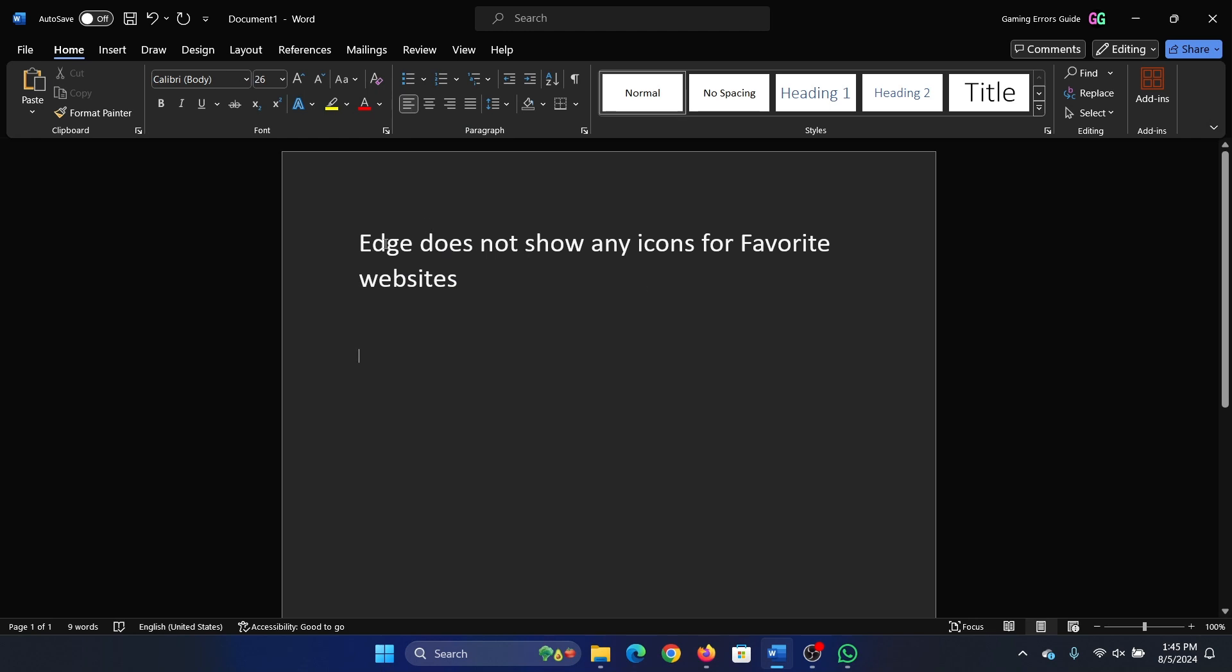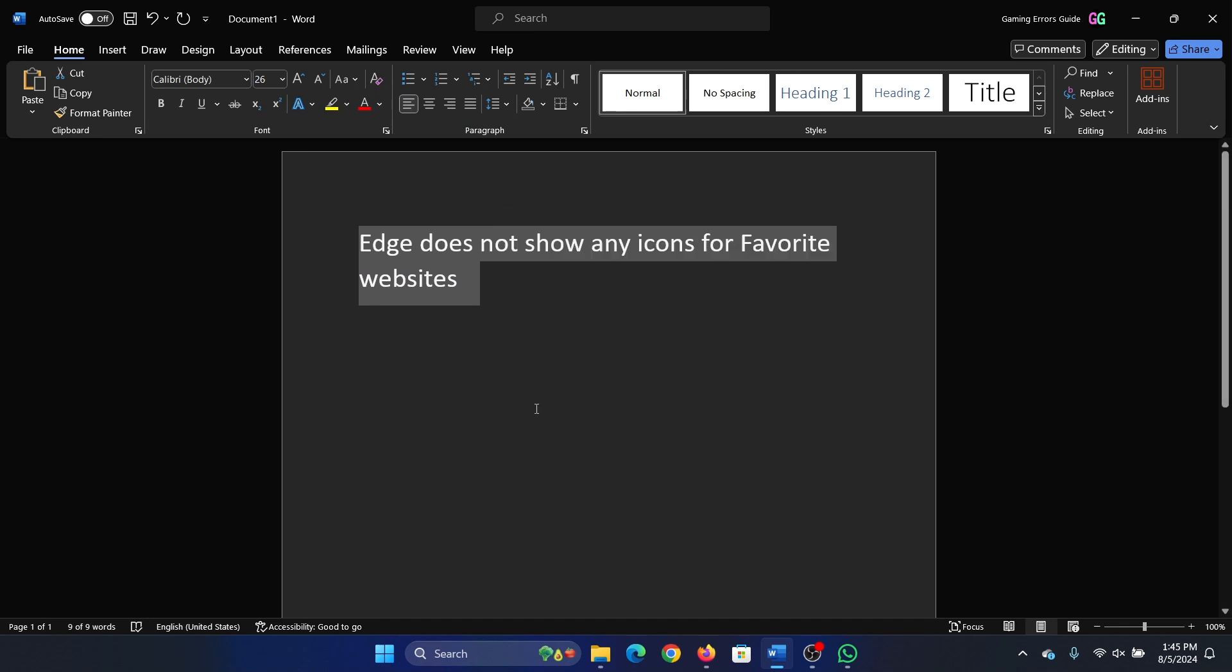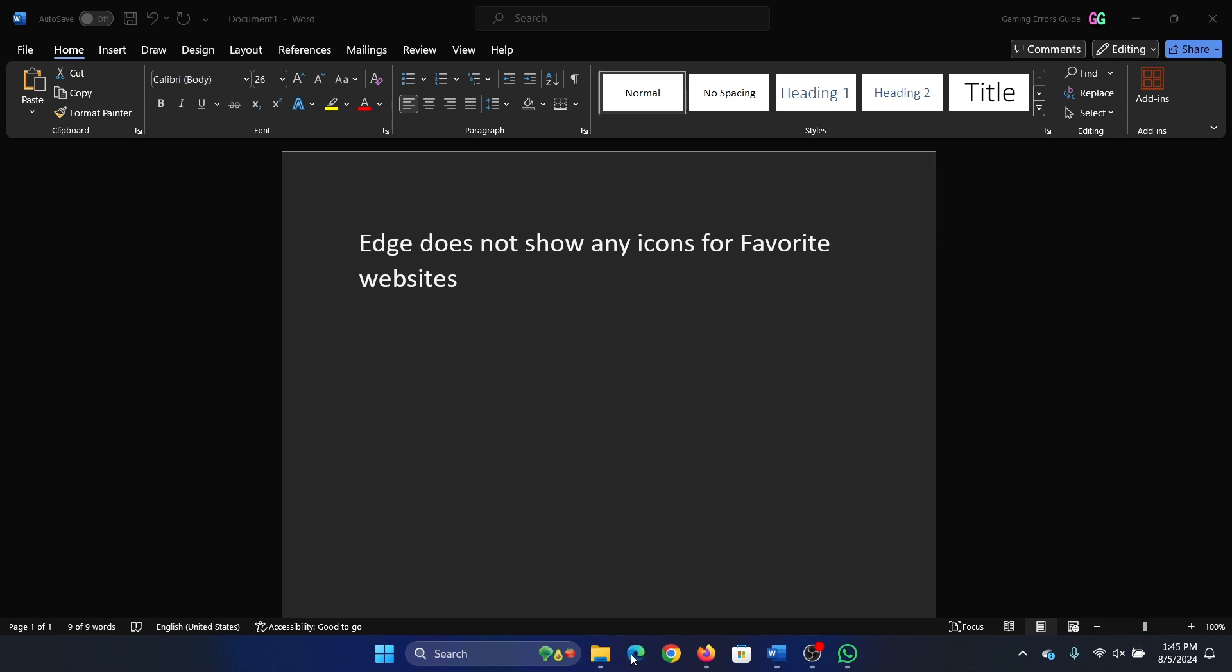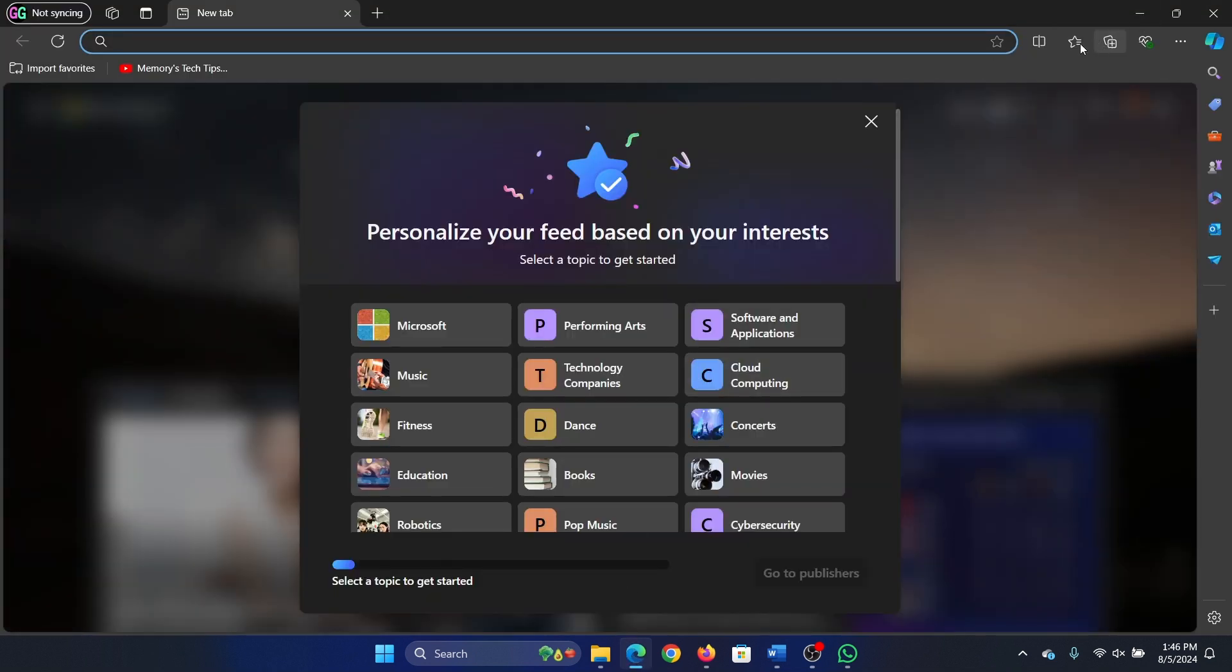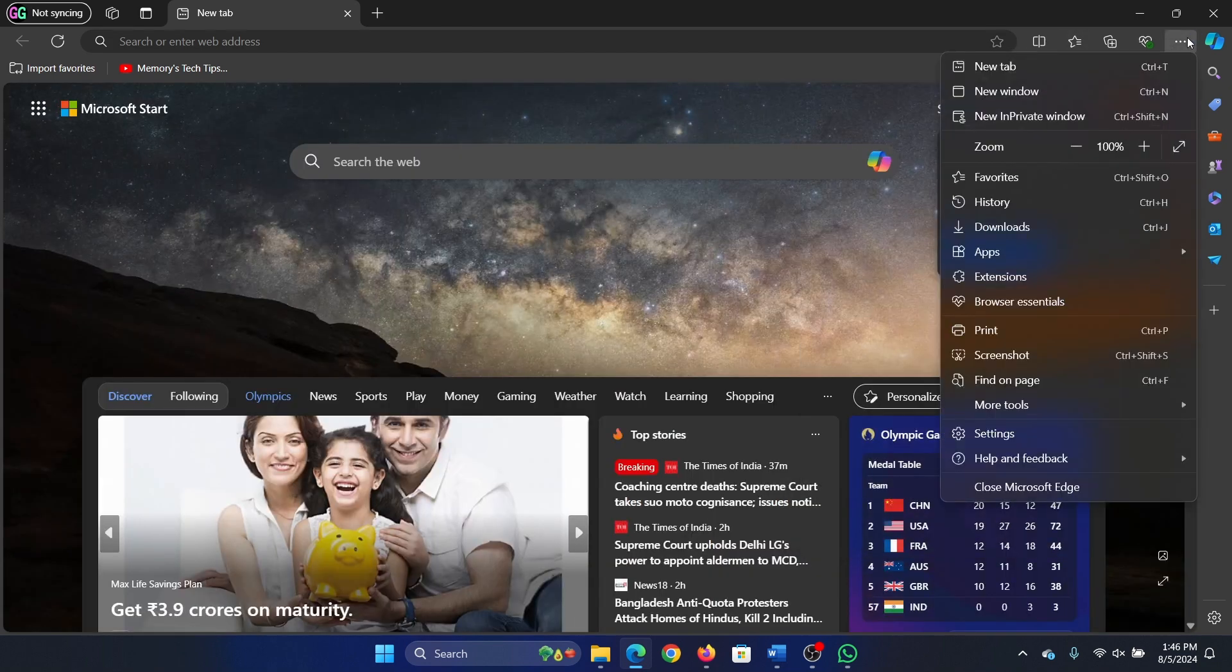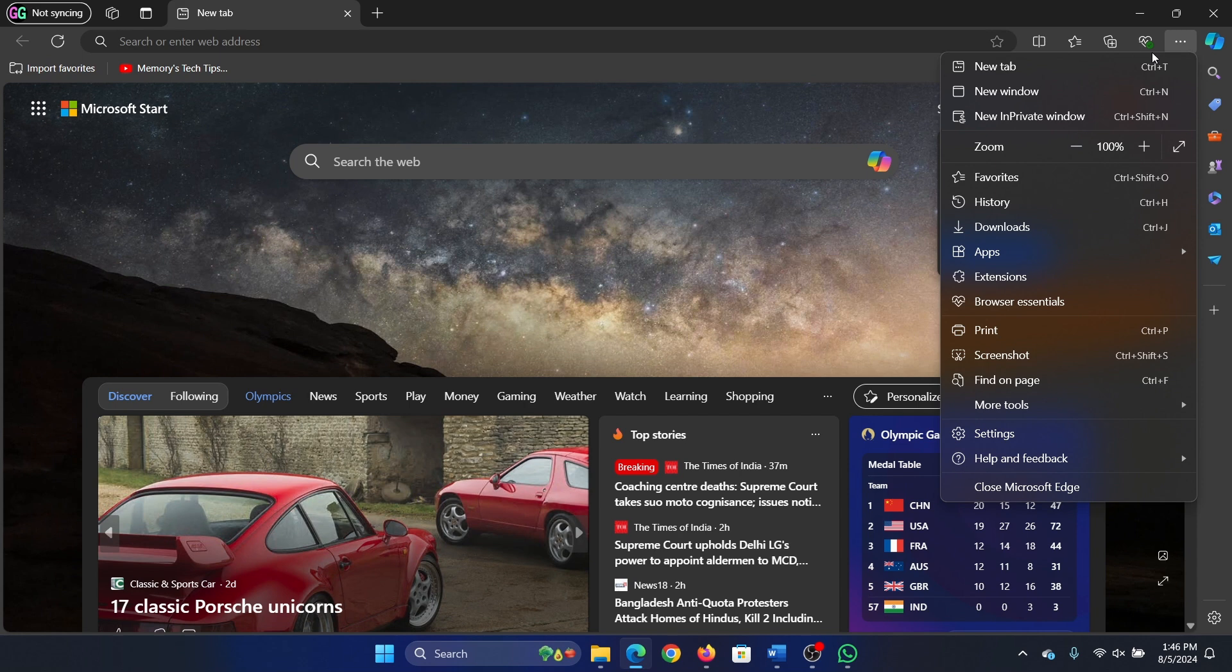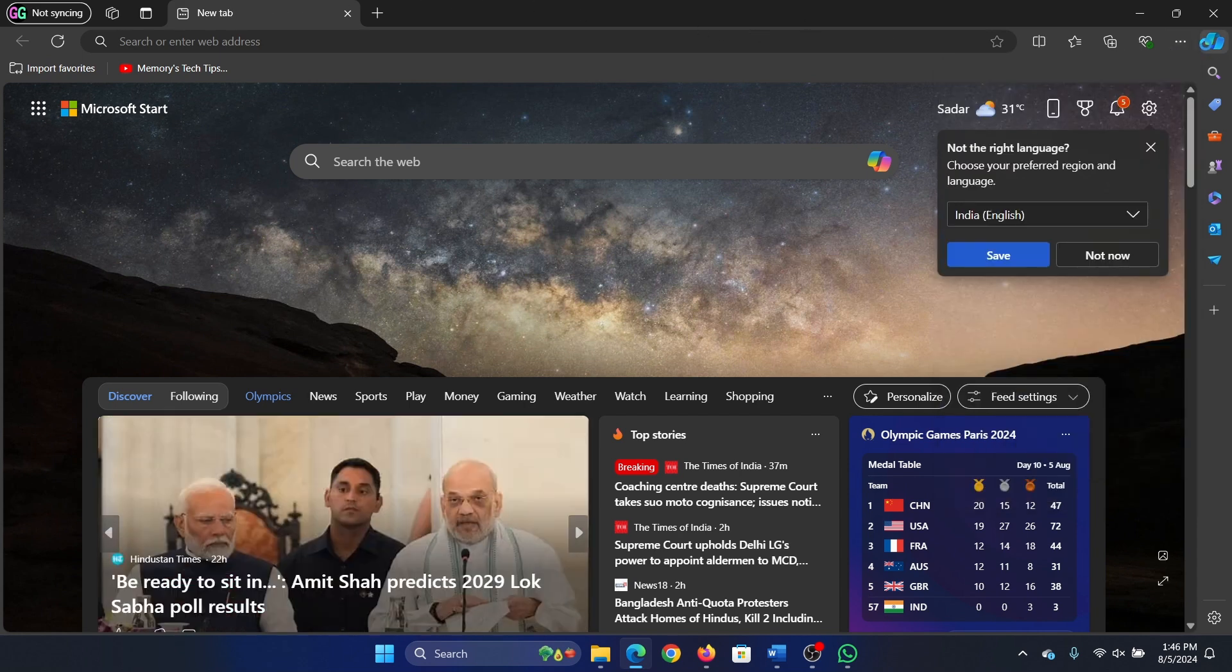Hey friends, if Edge does not show any icons for favorite websites, please watch this video. I will guide you through the resolution. Open Microsoft Edge and check favorites here. You may not be having all of them. First of all, make sure that you log into it, because if you're not logged into Edge, you may face all of these problems.